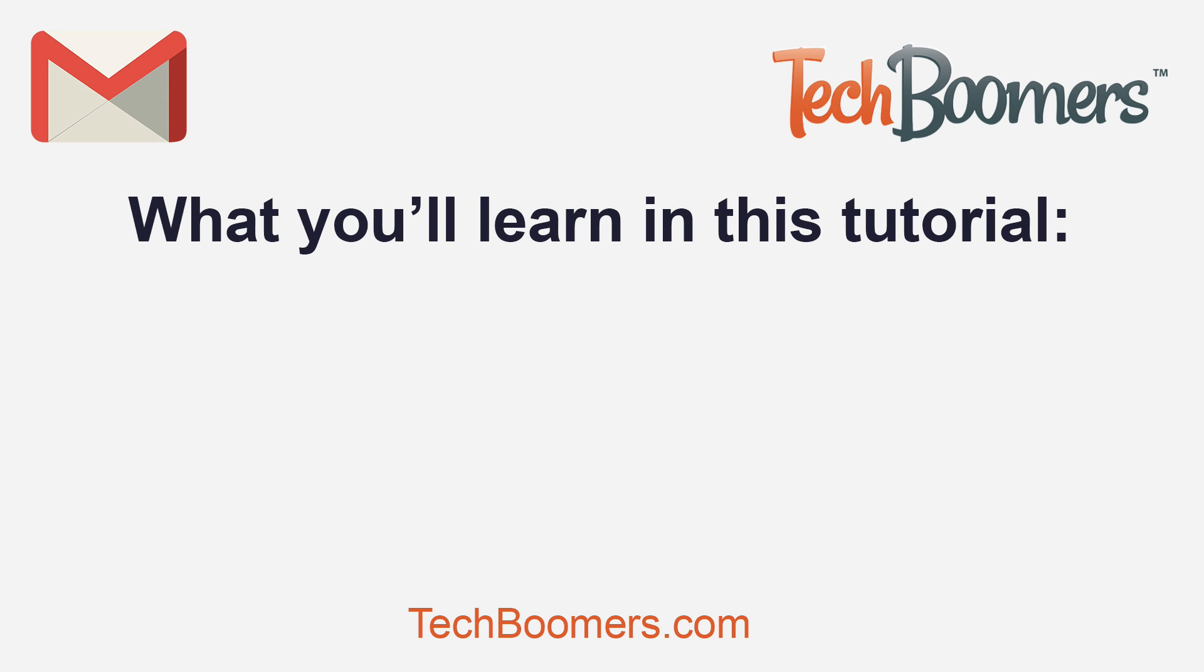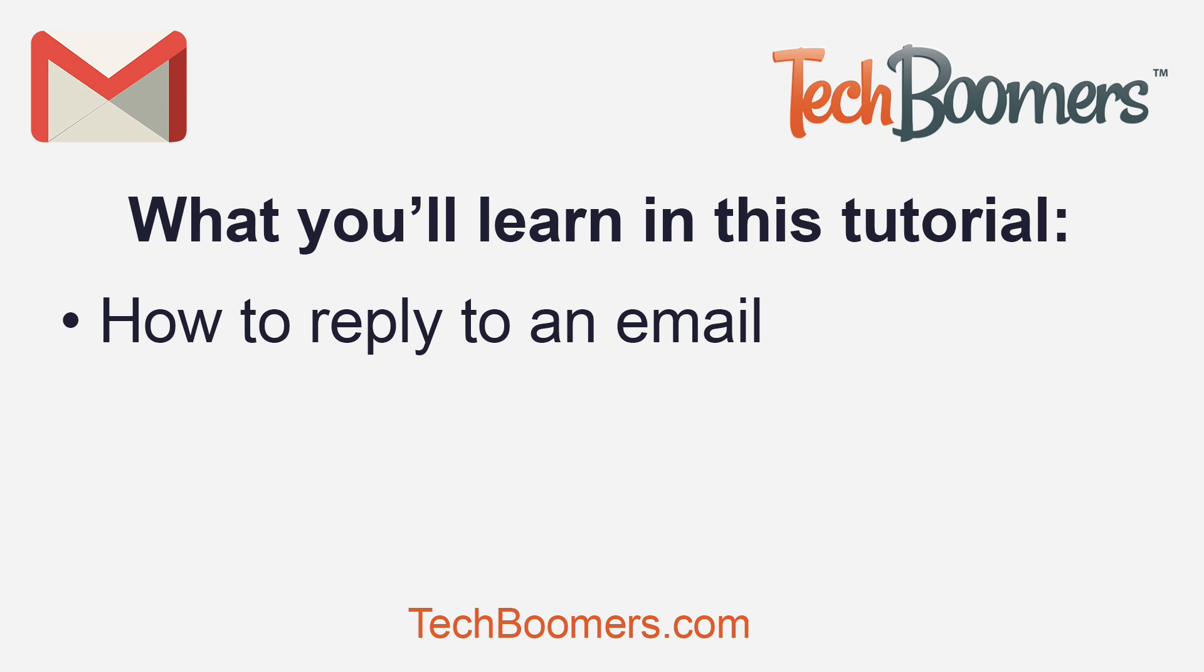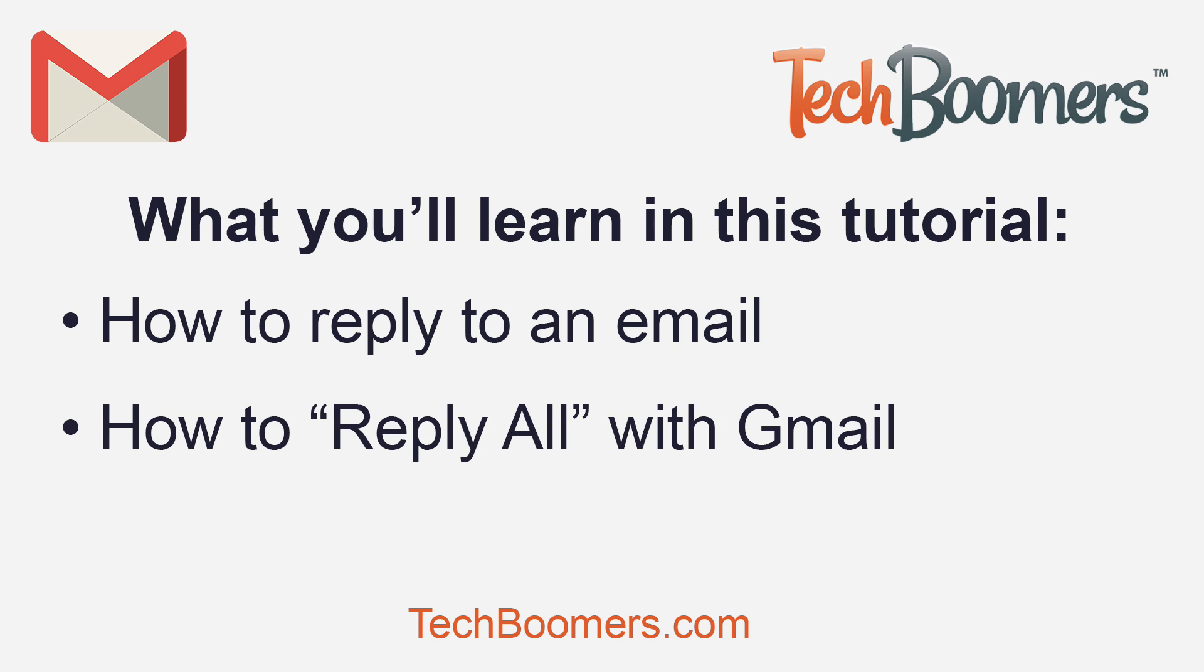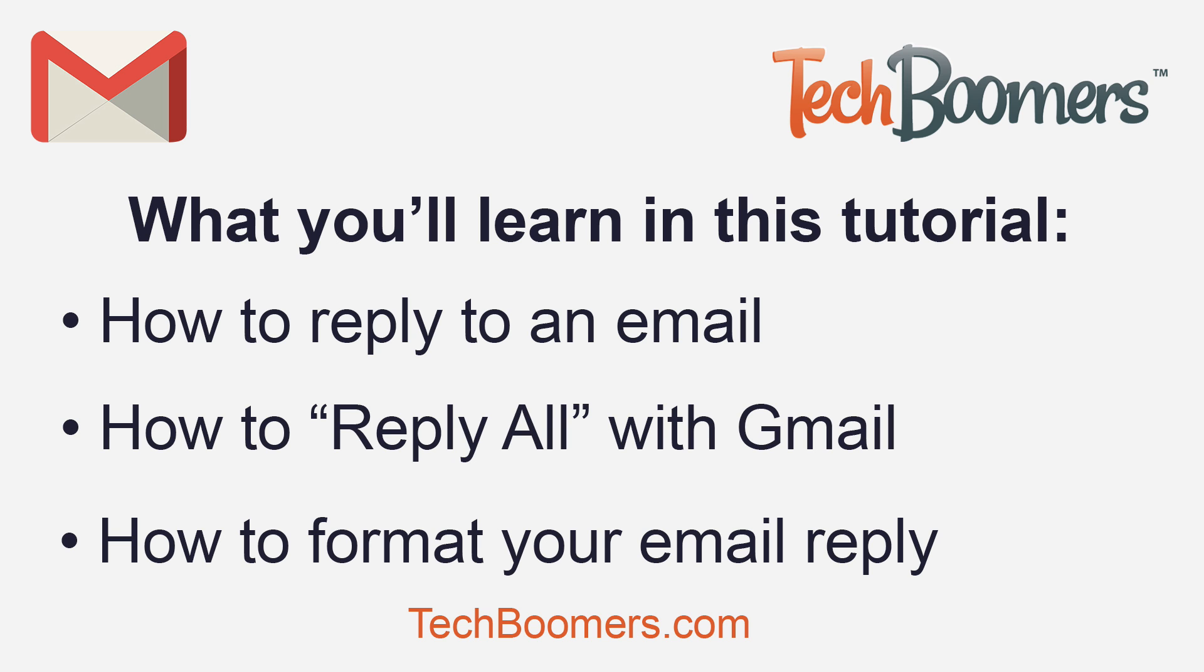Here's what you'll learn in this tutorial. How to reply to an email, how to reply all with Gmail, and how to format your email reply.